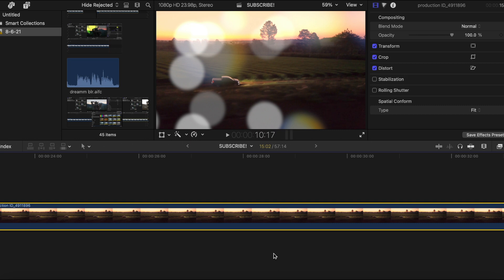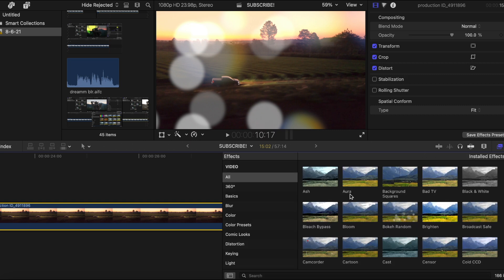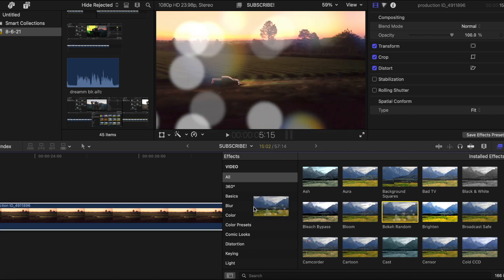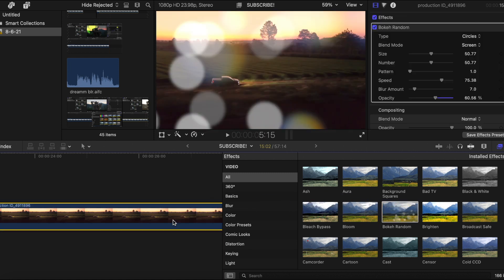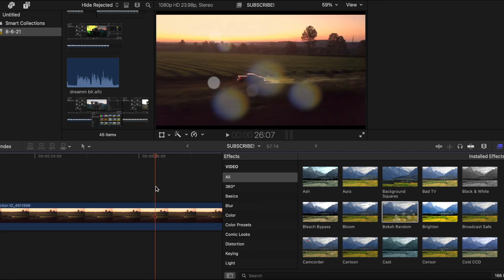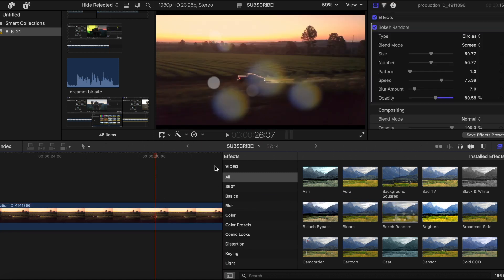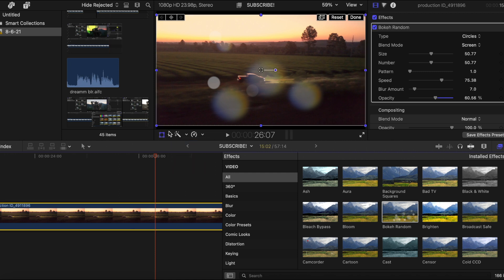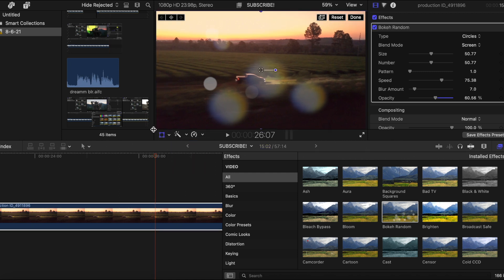Okay, the bokeh random effect. So let's go to the effects tab, and it's going to be right here. Let's get that on our clip here. Alright, let me just fit this in the screen real quick.